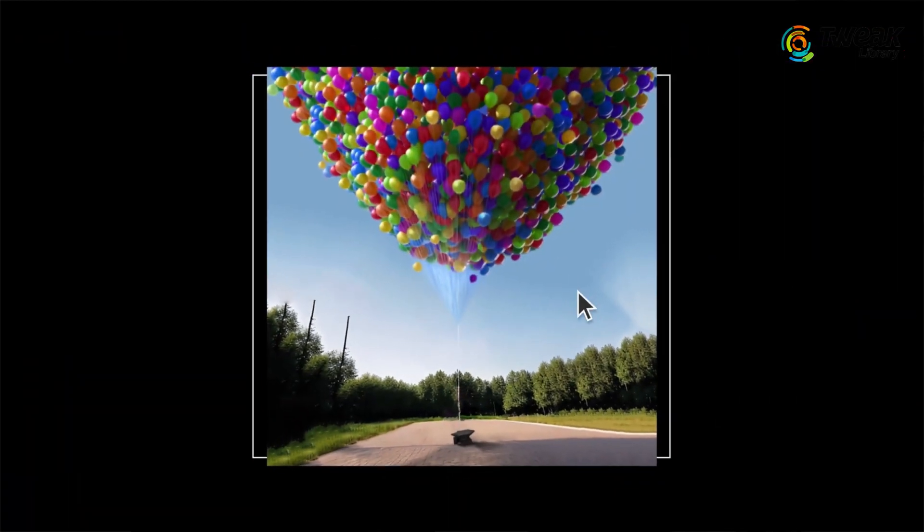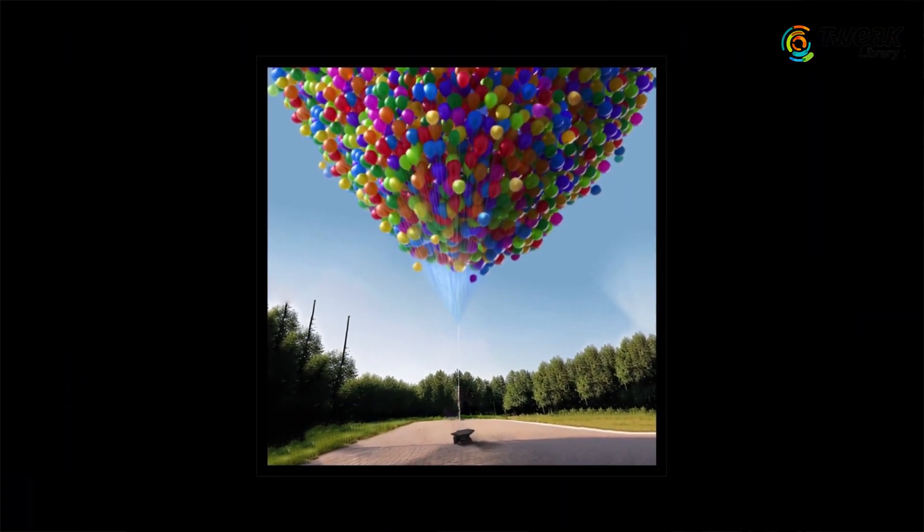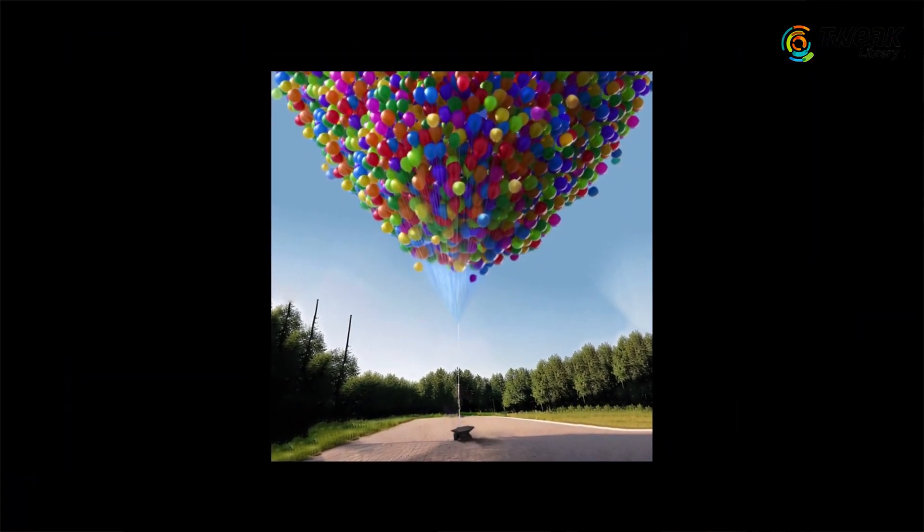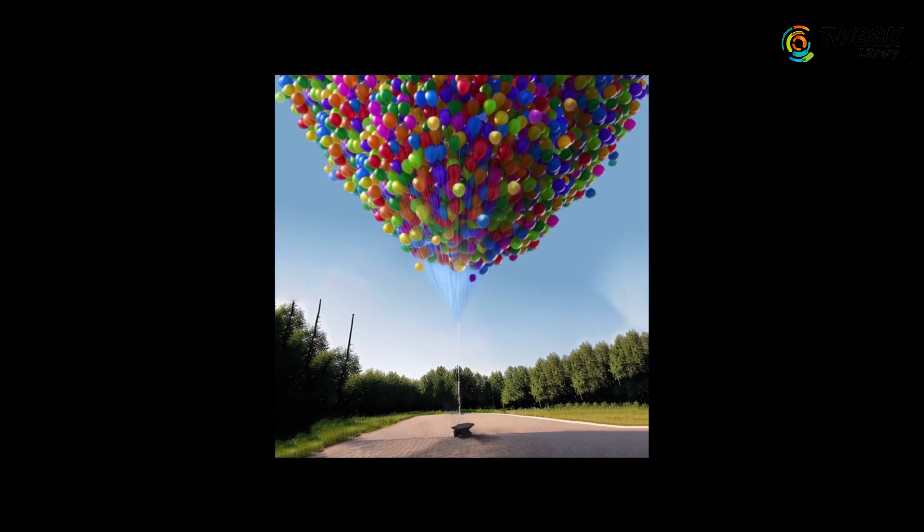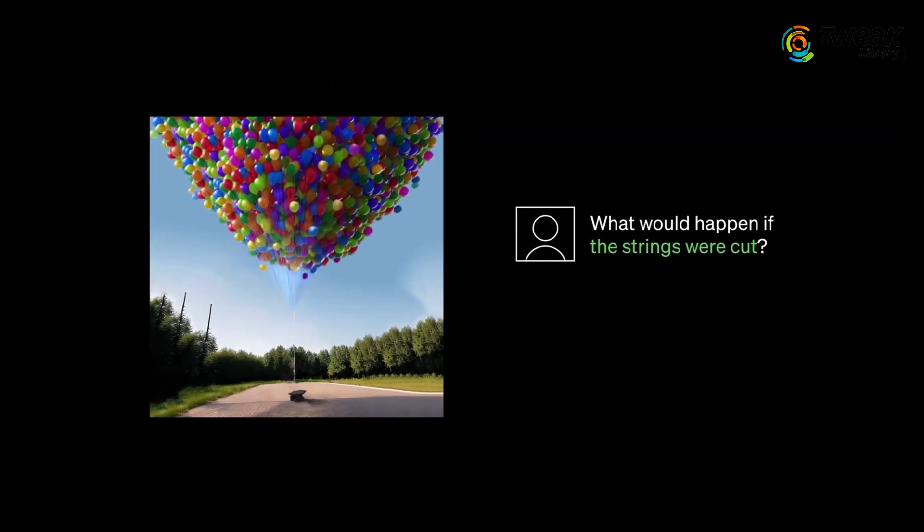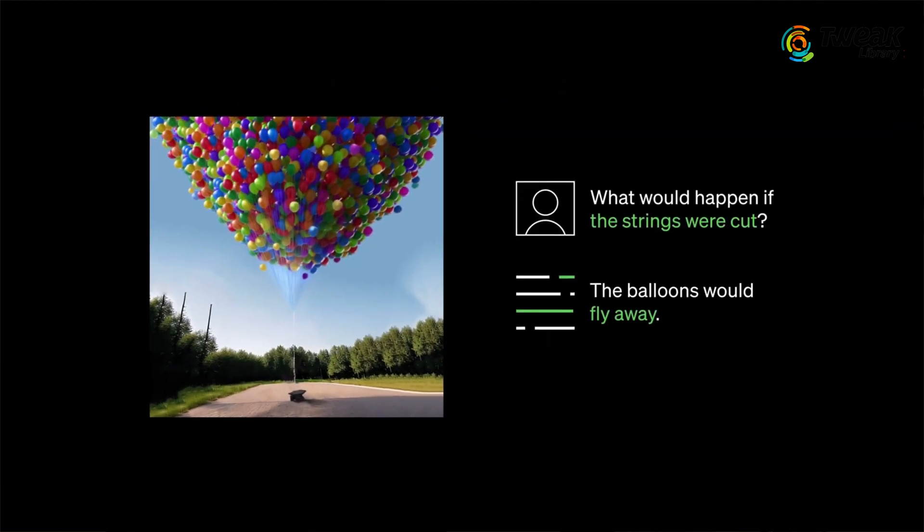It understands images and can express ideas and thoughts about them like humans. For example, it can tell us that if the strings in this image were cut, the balloons would fly away.